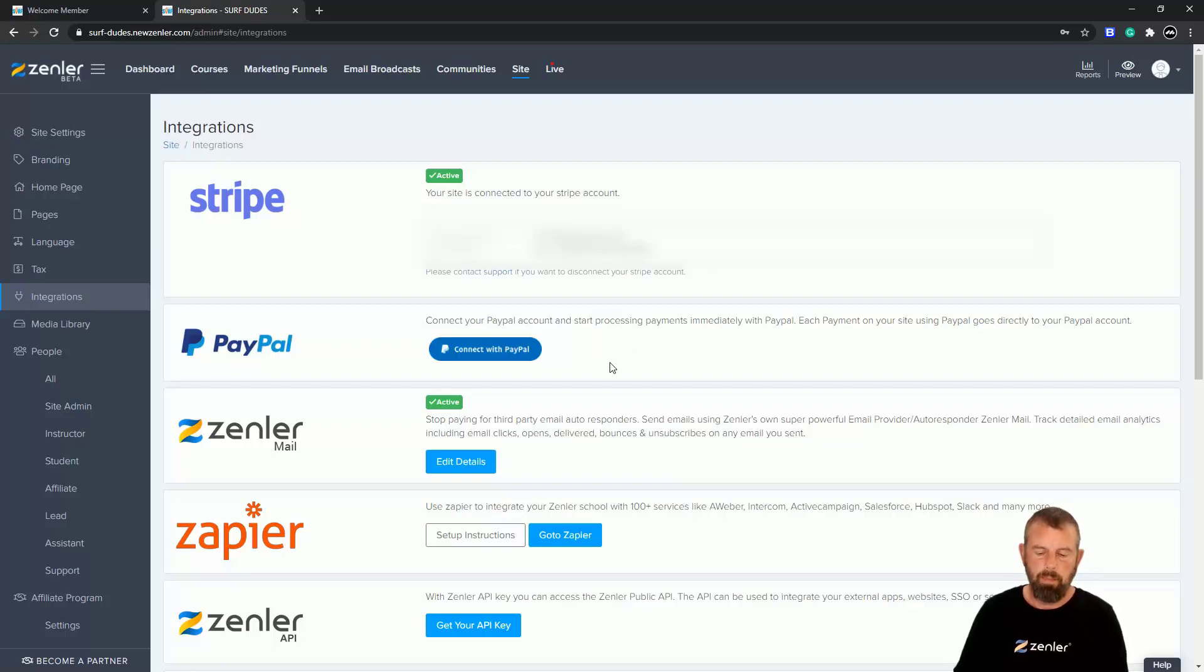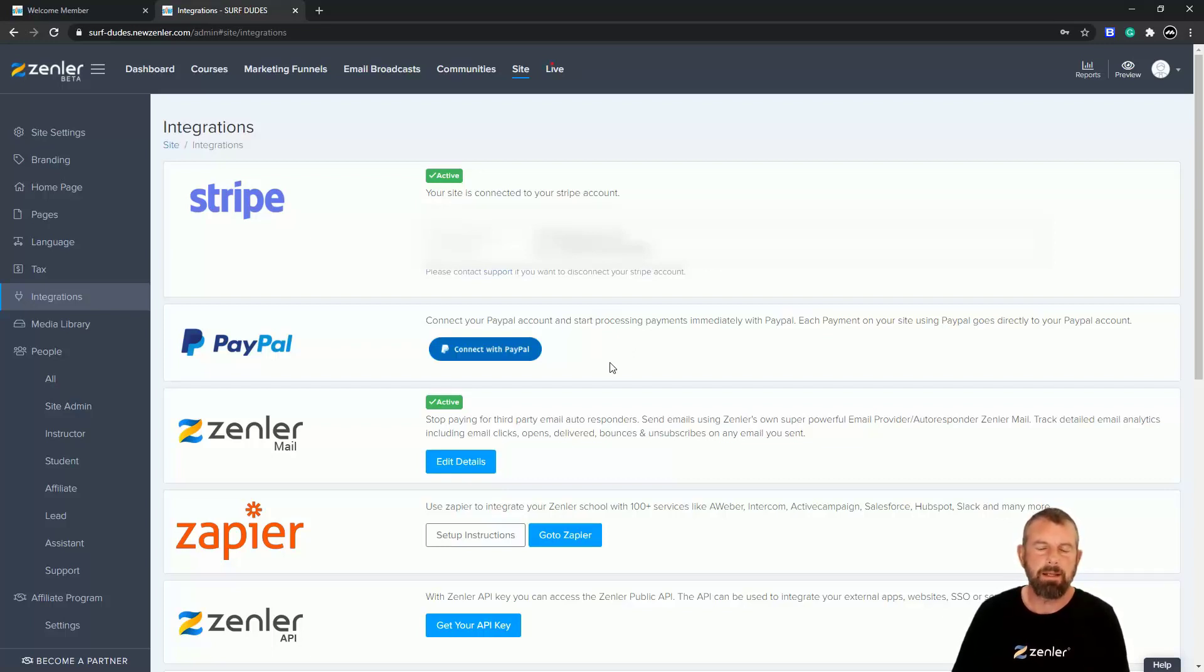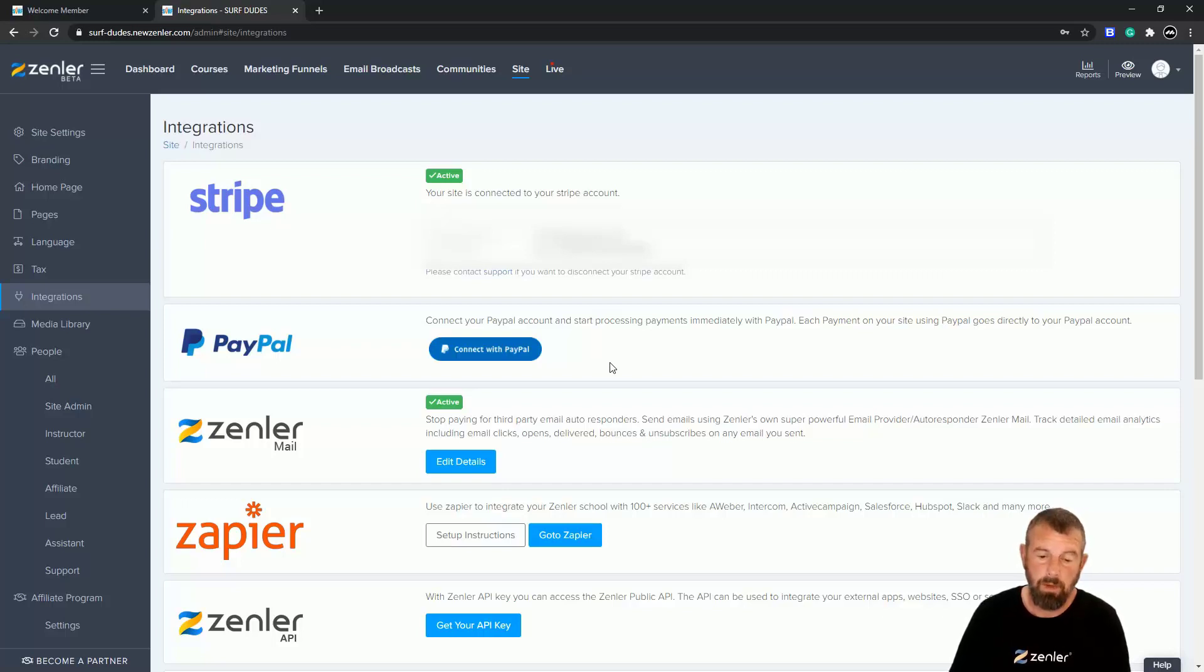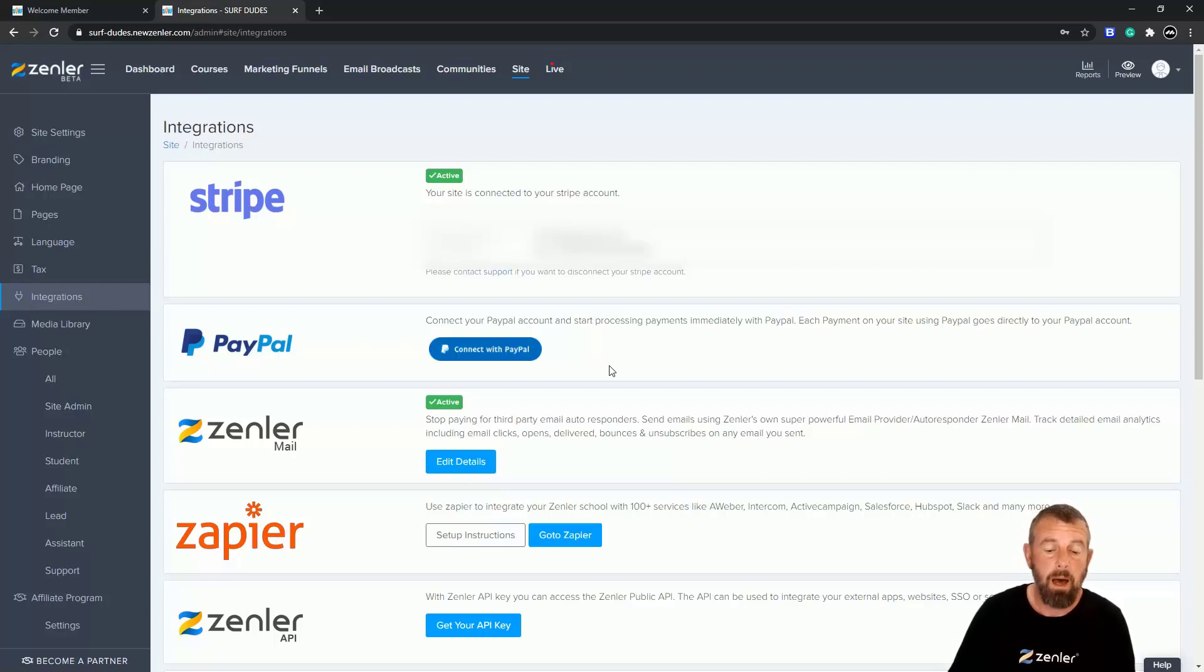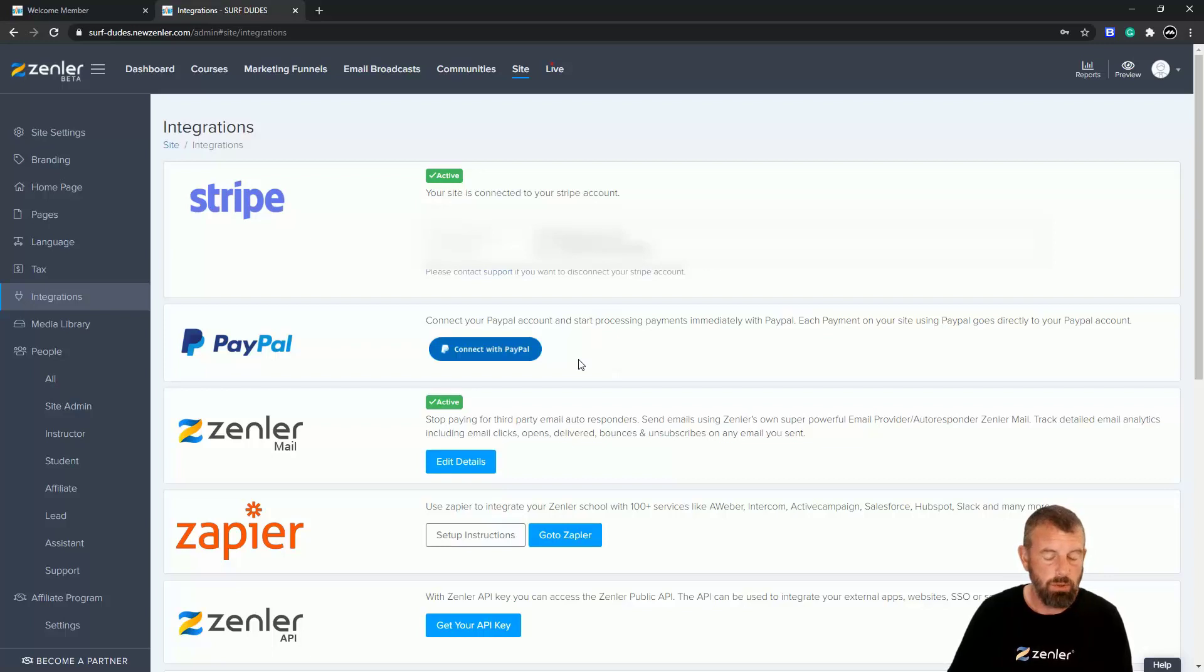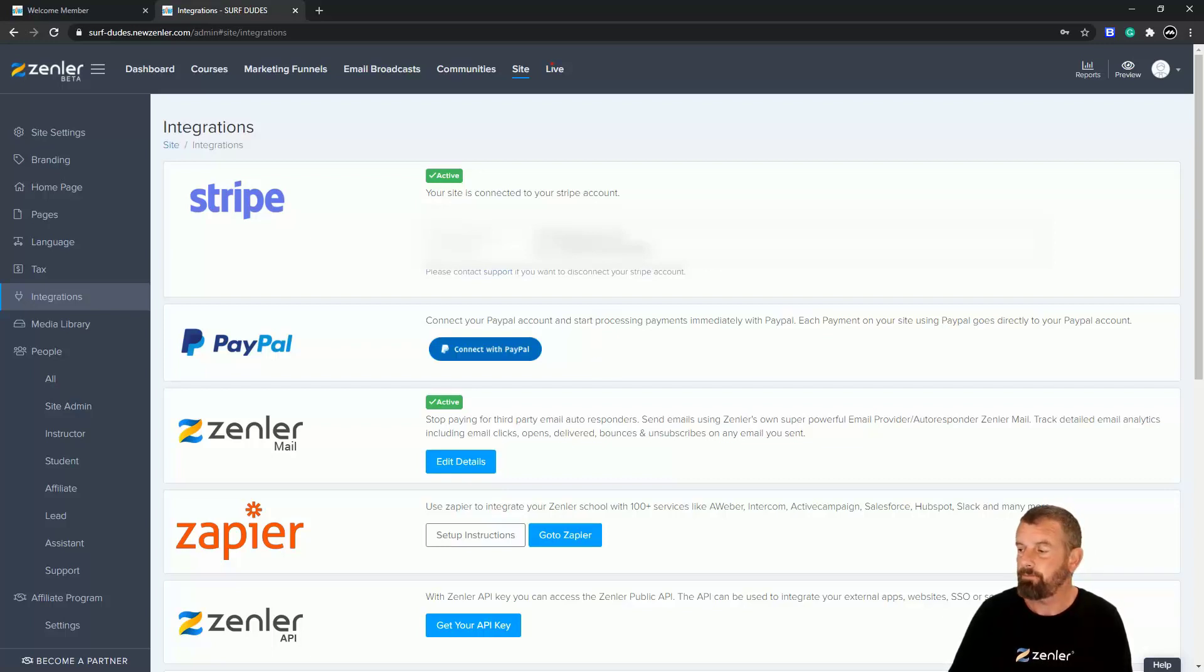Now, an important thing to realize about PayPal is that you need a PayPal business account. You might already have PayPal already set up on your system, and you need to make sure that that is a business account.